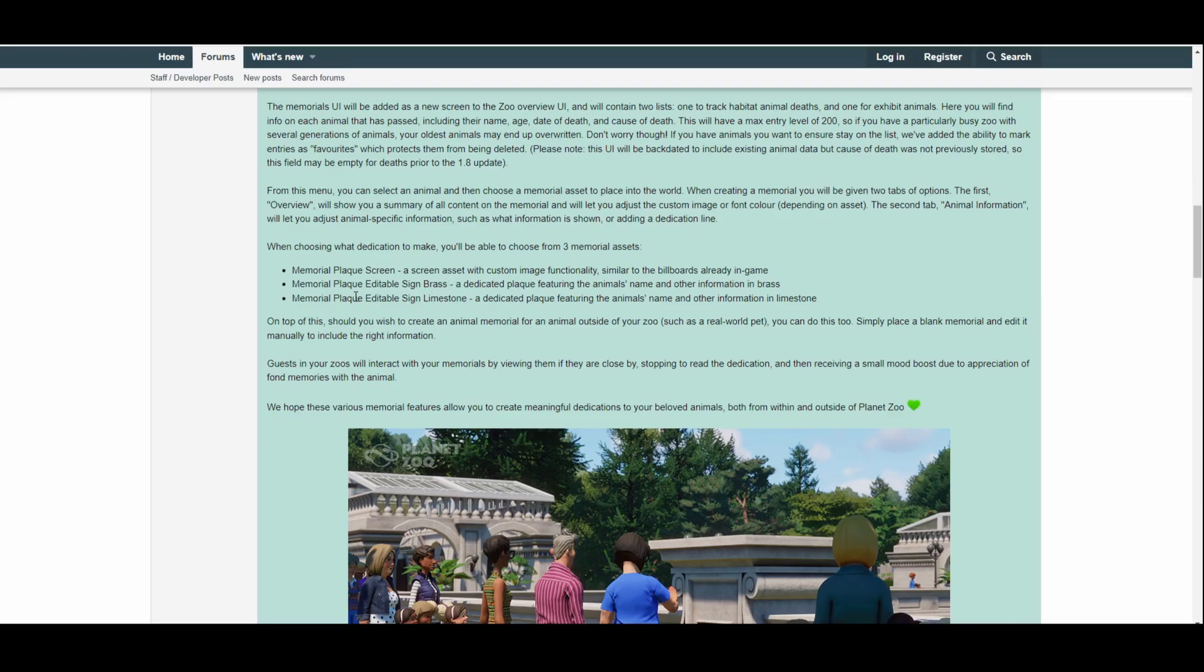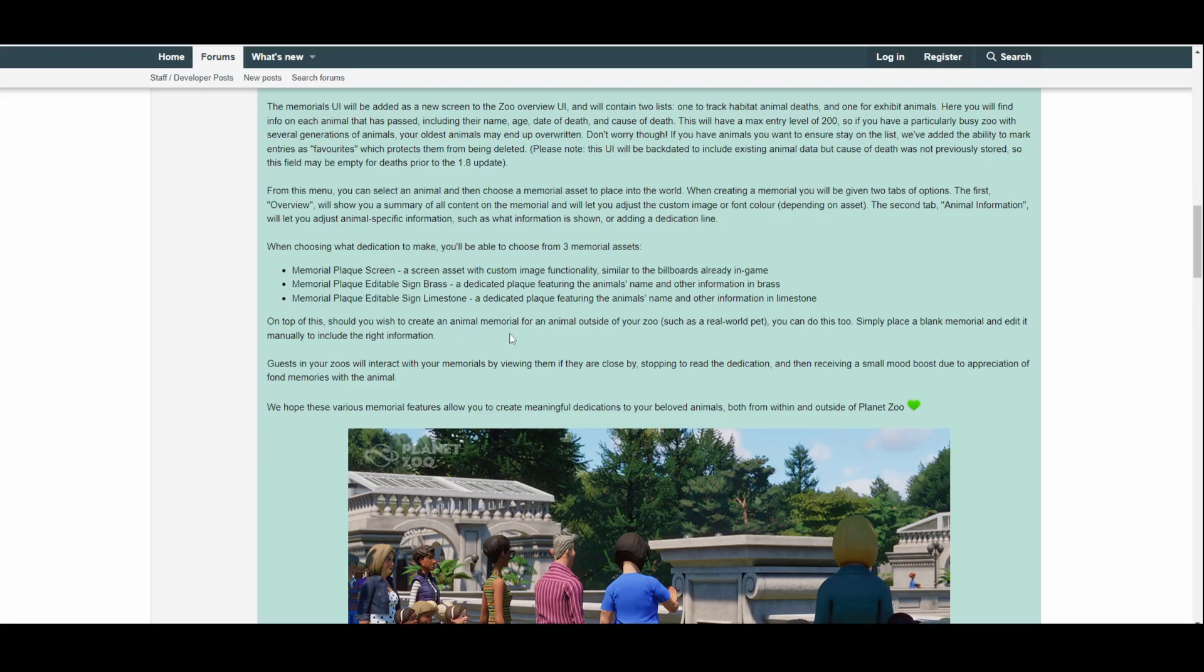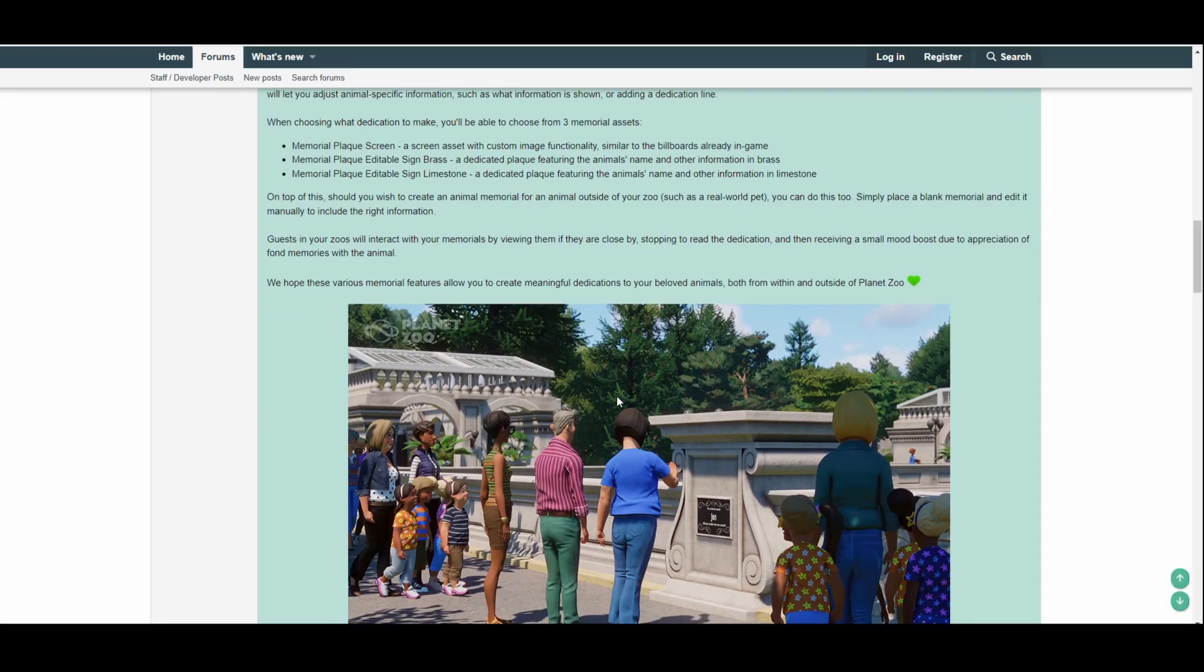It says here, when choosing what dedication to make, you'll be able to choose from three memorial assets: Memorial Plaque Screen, which is a screen asset with custom image functionality similar to the billboards already in game; second option is Memorial Plaque Editable Sign Brass, a dedicated plaque featuring the animal's name and other information in brass; and the third option is the Memorial Plaque Editable Sign Limestone, which looks like it's pretty much the same as the second option, but instead of brass it will be in limestone. On top of this, should you wish to create an animal memorial for an animal outside of your zoo, such as a real-world pet, okay, you can do this too. Simply place a blank memorial and edit it manually to include the right information.